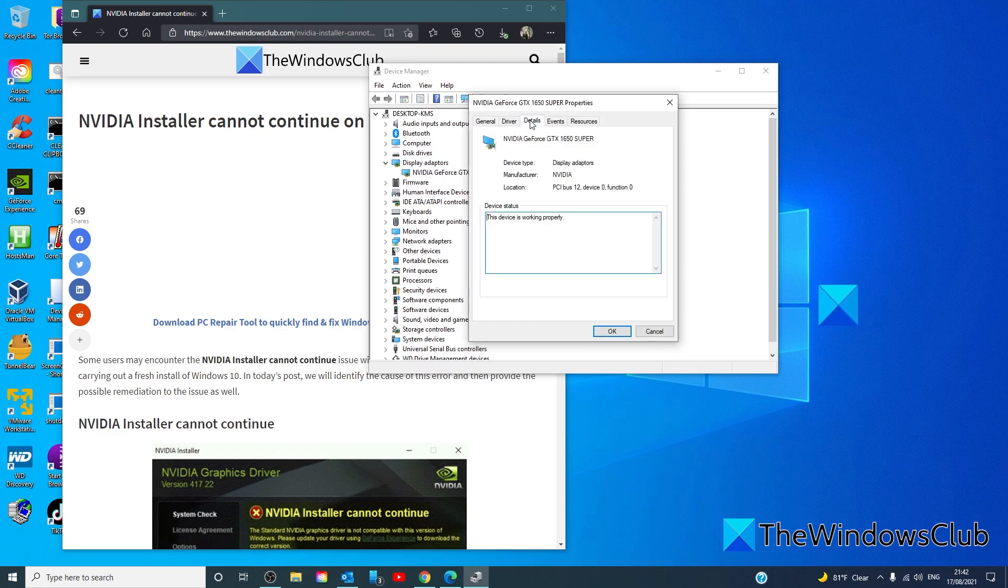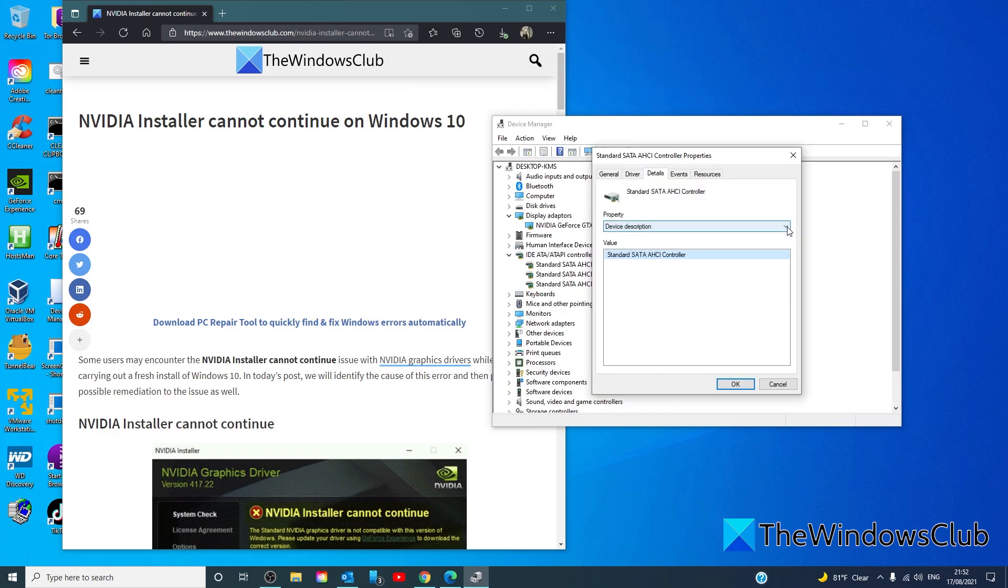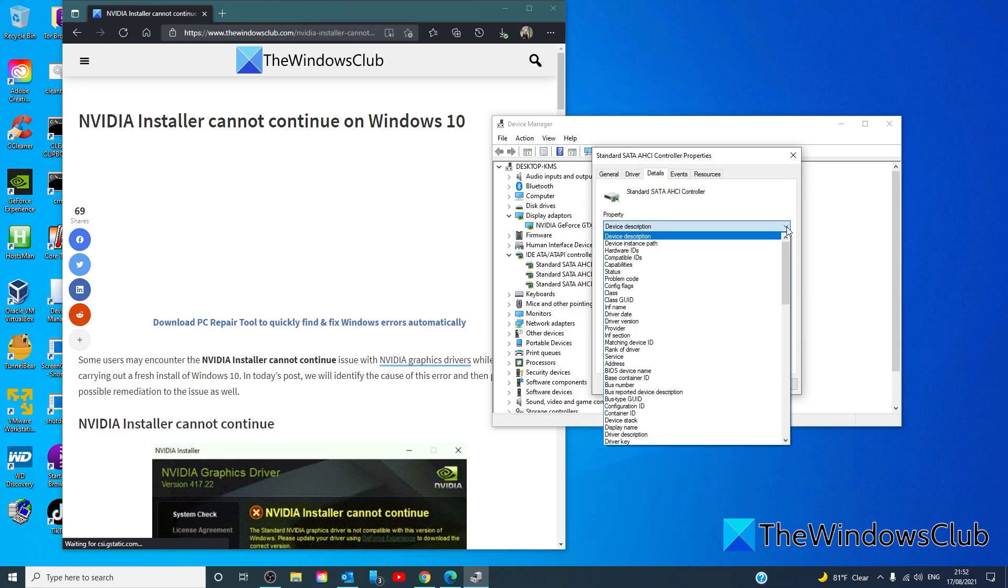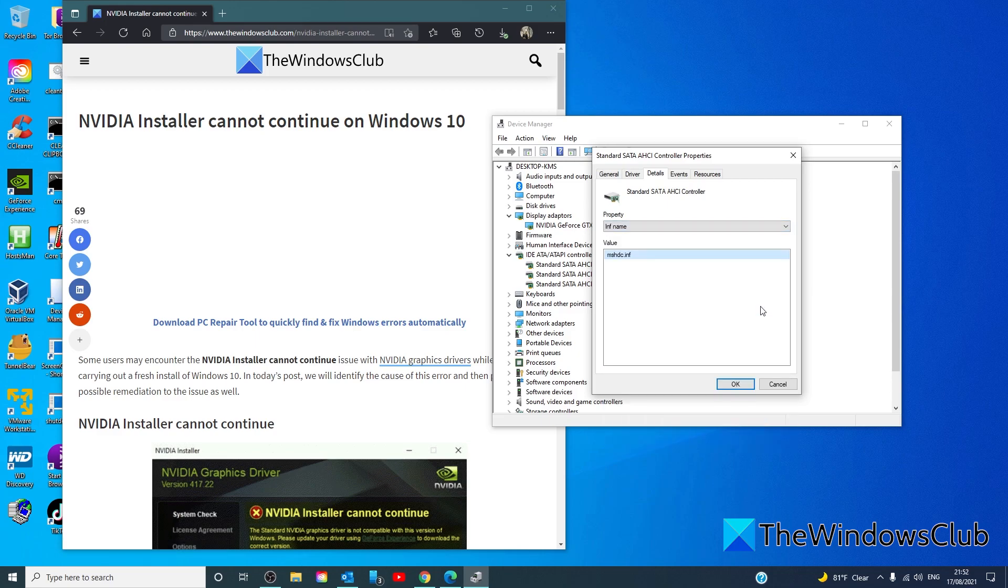Go to the details tab. In the drop-down, you're looking for the INF name. Make a note of the value there.